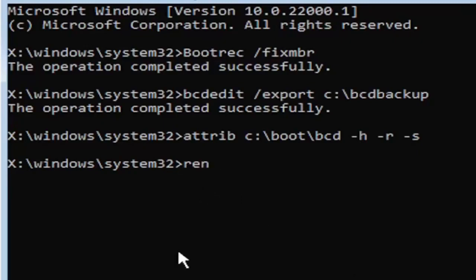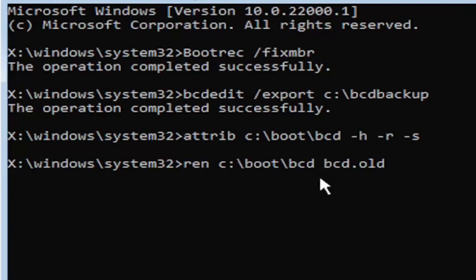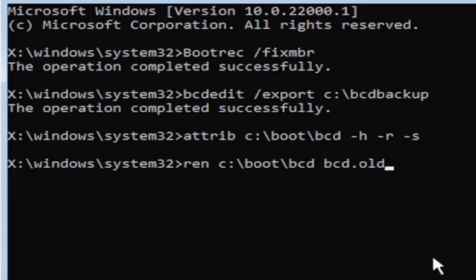Next command: R-E-N, space, then the same drive letter — C drive in my case — colon, backslash boot, backslash BCD, space, BCD dot old. So the full command is: ren C:\boot\BCD BCD.old. Go ahead and hit Enter on your keyboard. I promise we're almost done here.